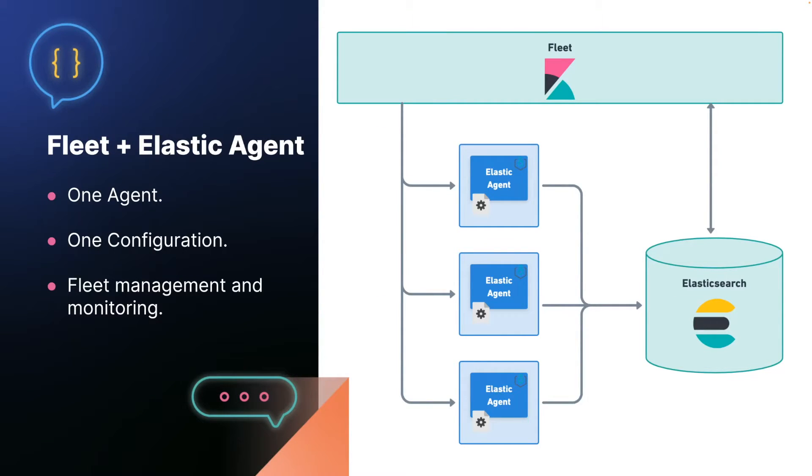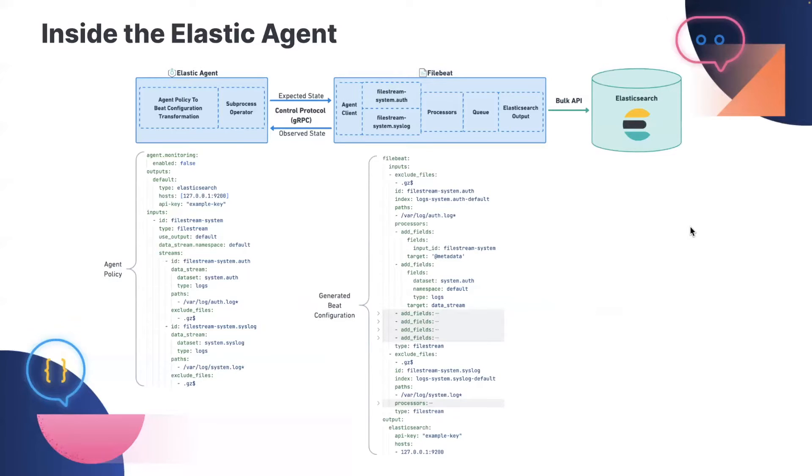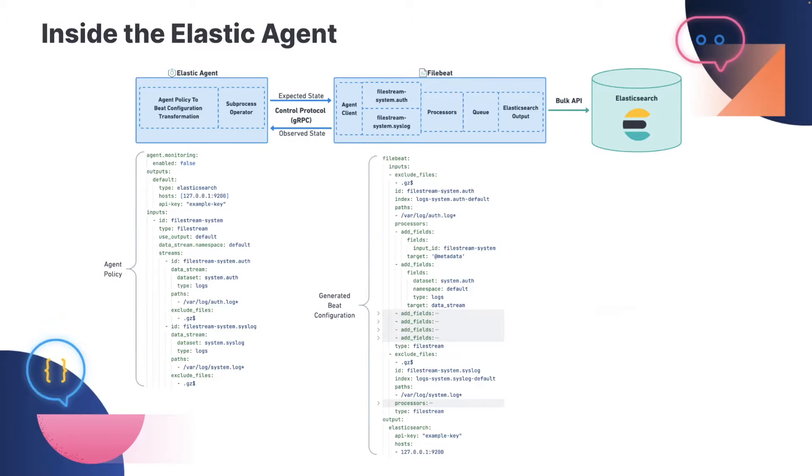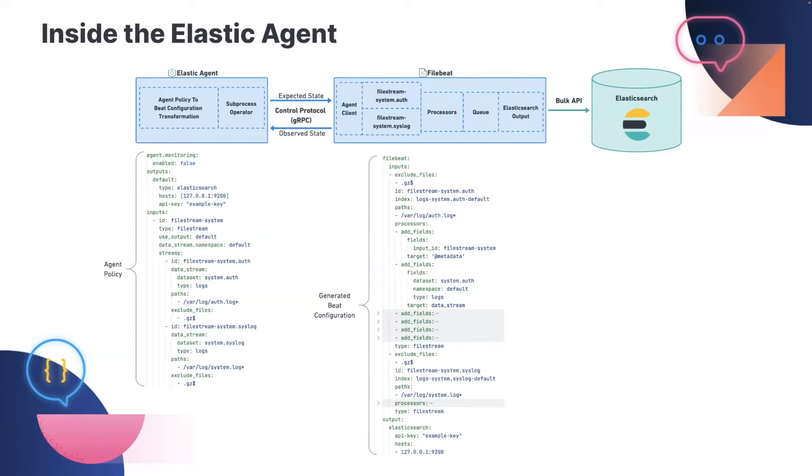So that out of the way, we'll jump into the internals of the Elastic Agent, and I'll walk through how it works and how we're changing it. So we'll just dive right into the architecture. The Elastic Agent is a process supervisor, and its primary job when we first implemented it was to be a process supervisor for Beats.